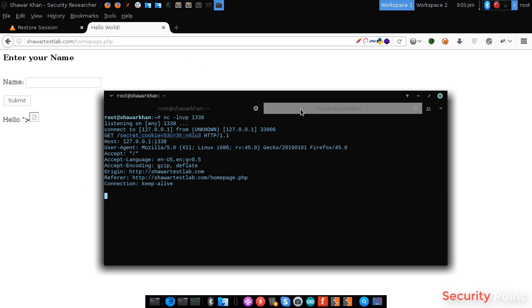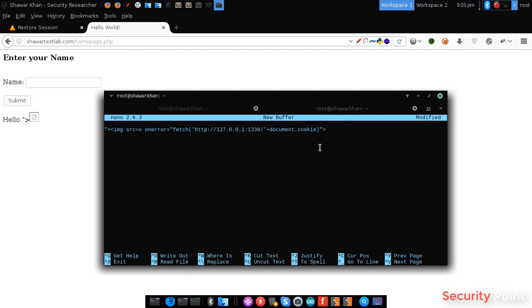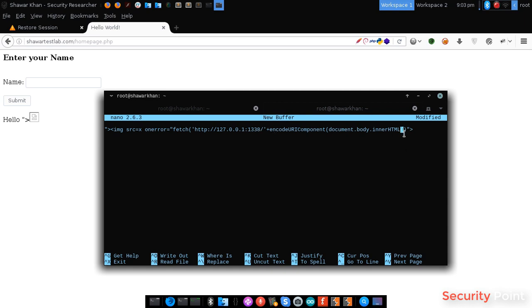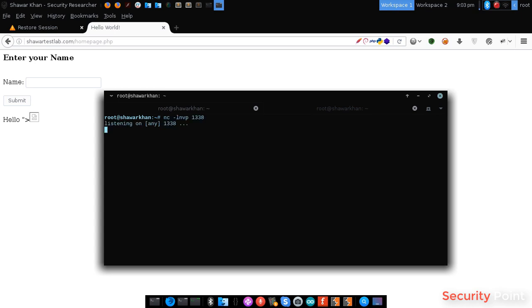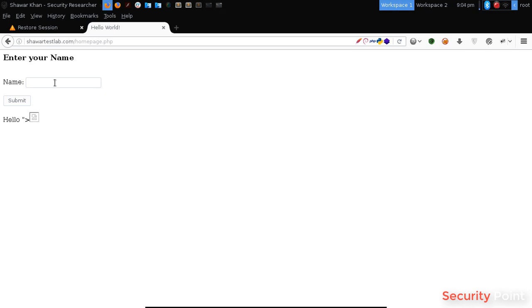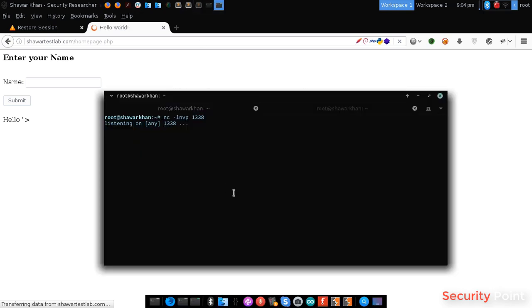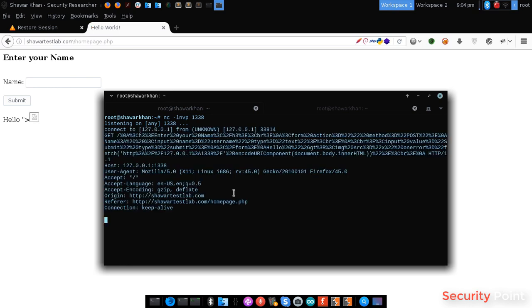Let's try accessing the source code. Instead of document cookie, we will use encode URI component. So, our value will be URI encoded. And we will use document.body.innerHTML. This will access the source code. Let's try if this works. And we got our source code here.